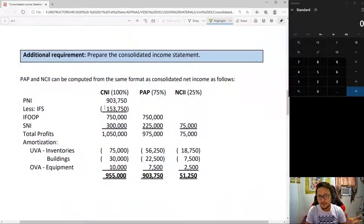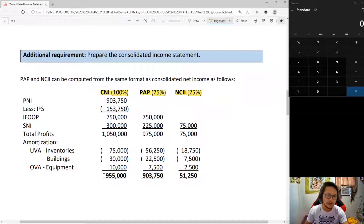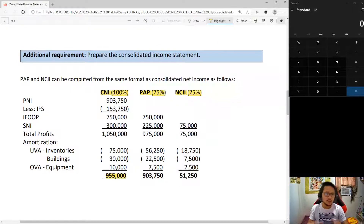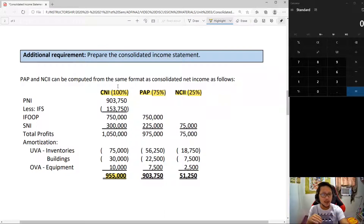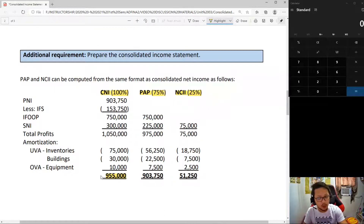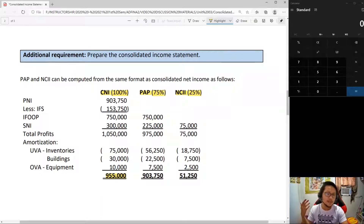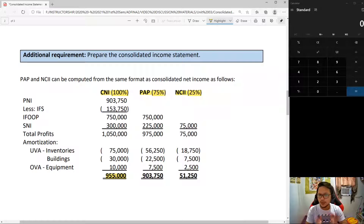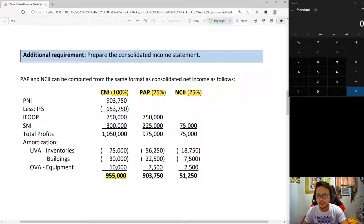In a past video, we computed consolidated net income, profit attributable to the parent, and non-controlling interest. We determined that consolidated net income is $955,000. So when we prepare the consolidated income statement, the consolidated net income in our income statement must, of course, equal this amount. If it doesn't equal, that means there is an error somewhere. Let's go through the steps on how to prepare the consolidated income statement.